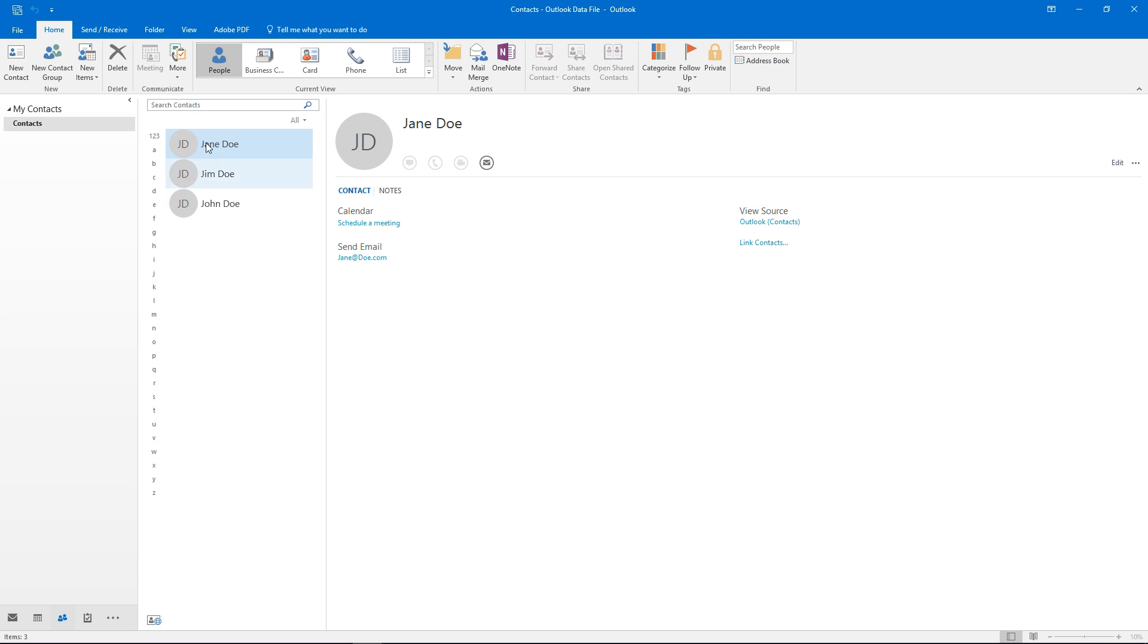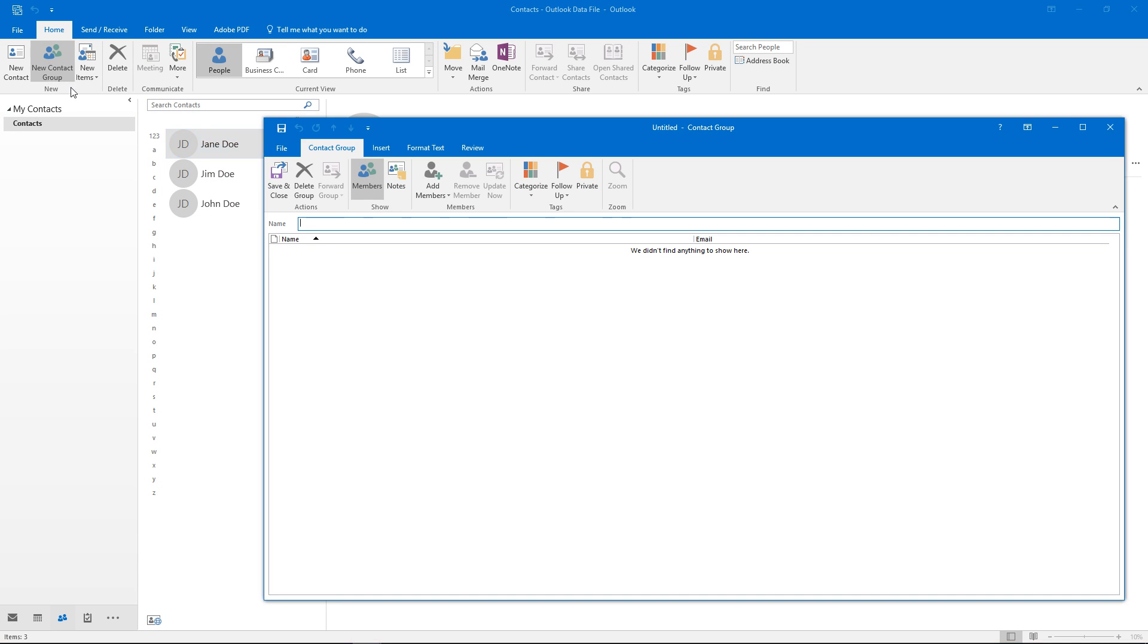Just go to the people's tab here and as you can see we already have a couple contacts. Hit new contact group.